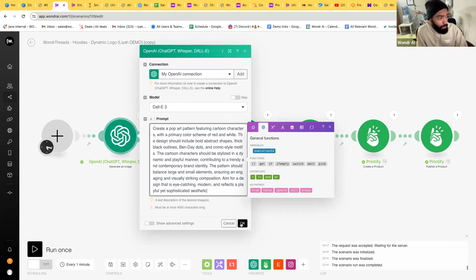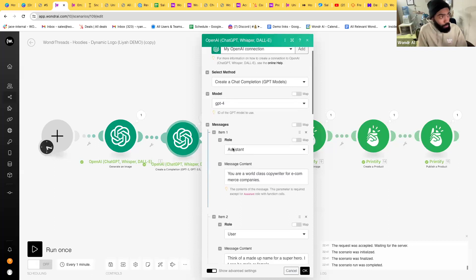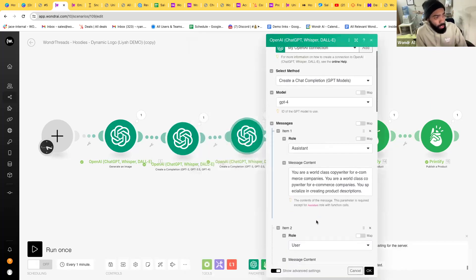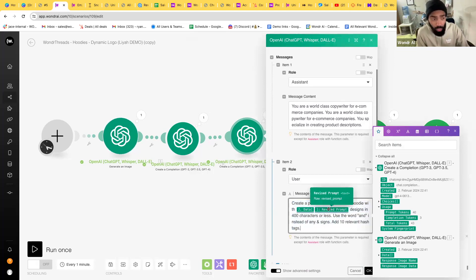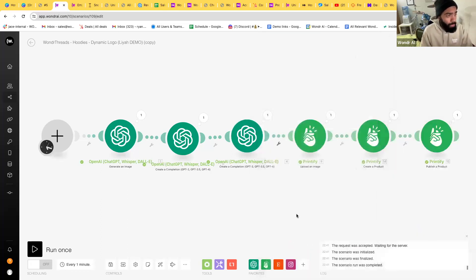Next we get our title and description from ChatGPT. You give it a simple title prompt — mine is 'Think of a made-up name for a superhero, male or female' — and ChatGPT generates a title every time. Same thing for the description: I put in a prompt saying 'Create a product description for a hoodie, include certain keywords from my original design prompt, make it 400 characters or less, and add hashtags at the end.' So now I have the three main things ready for my listing.